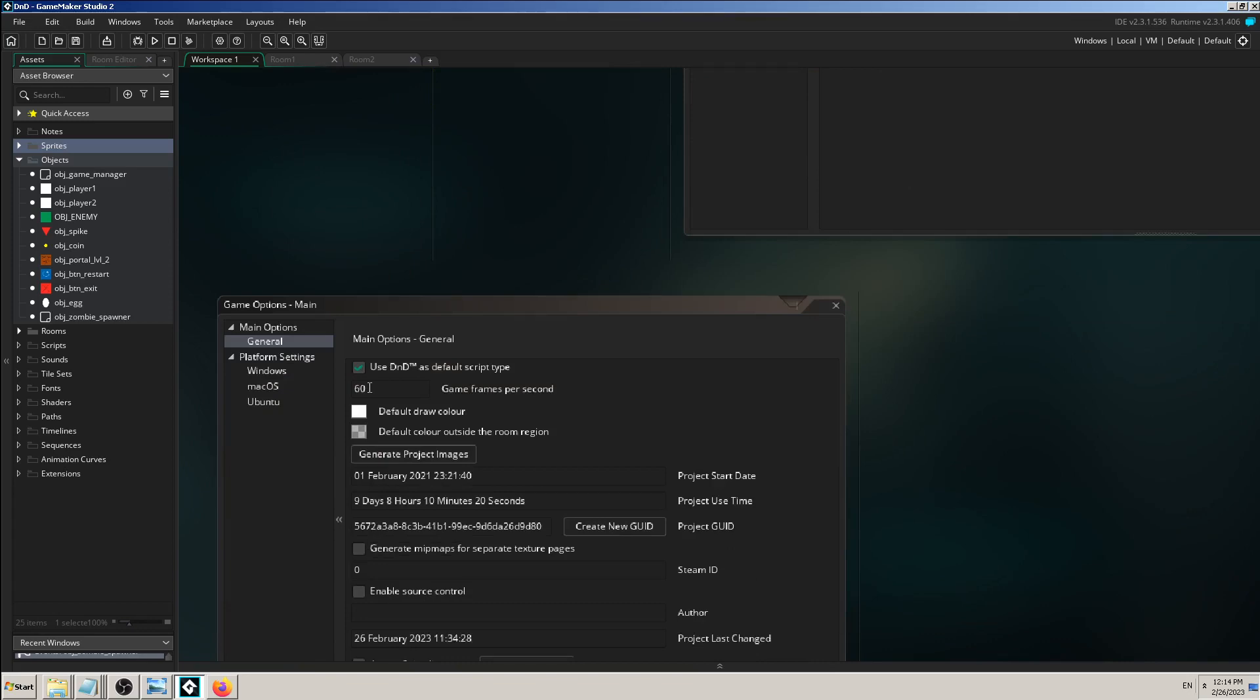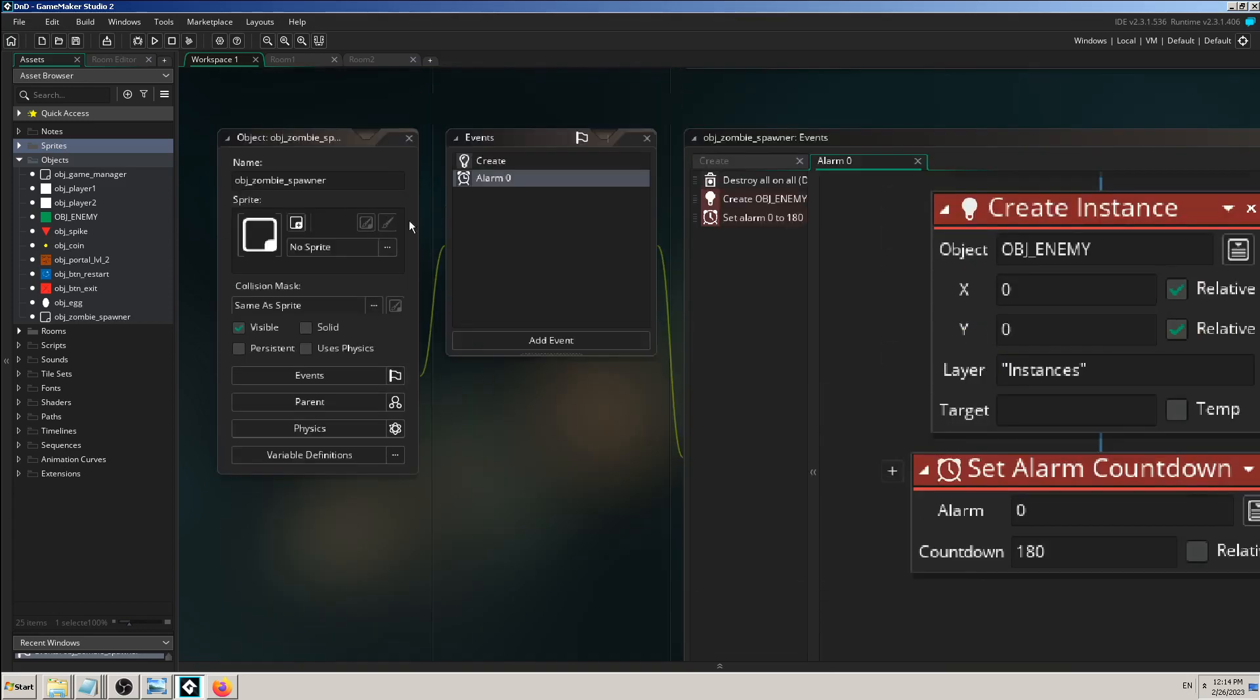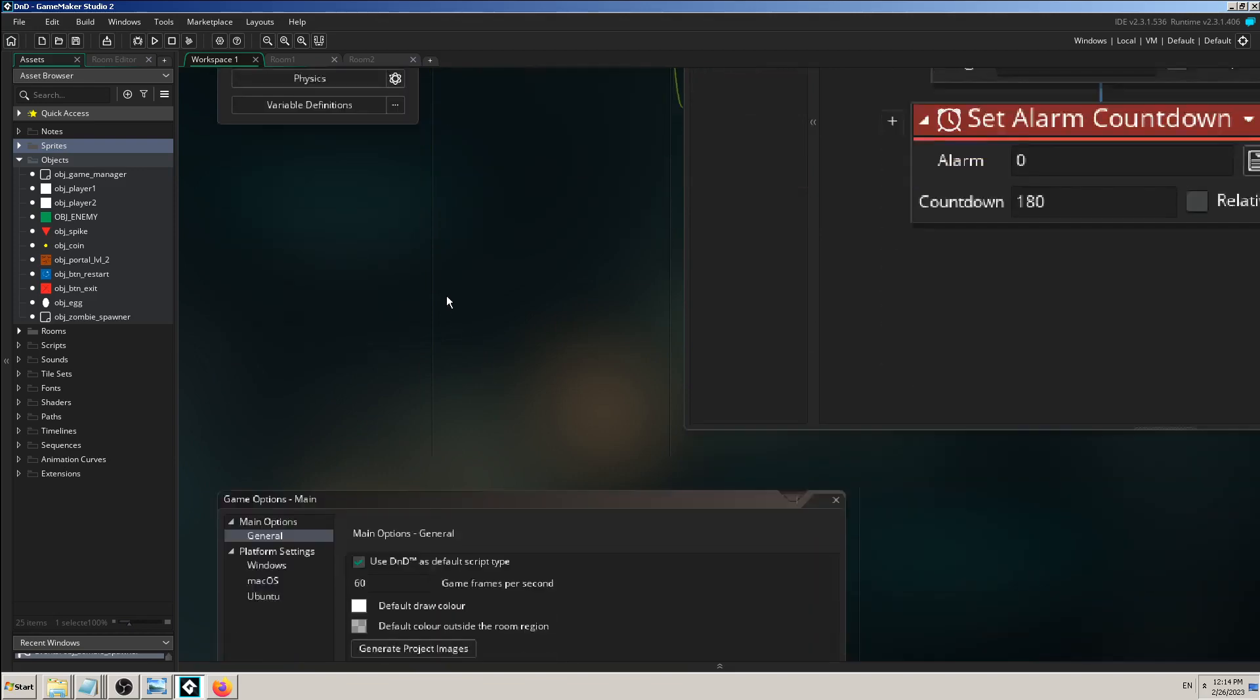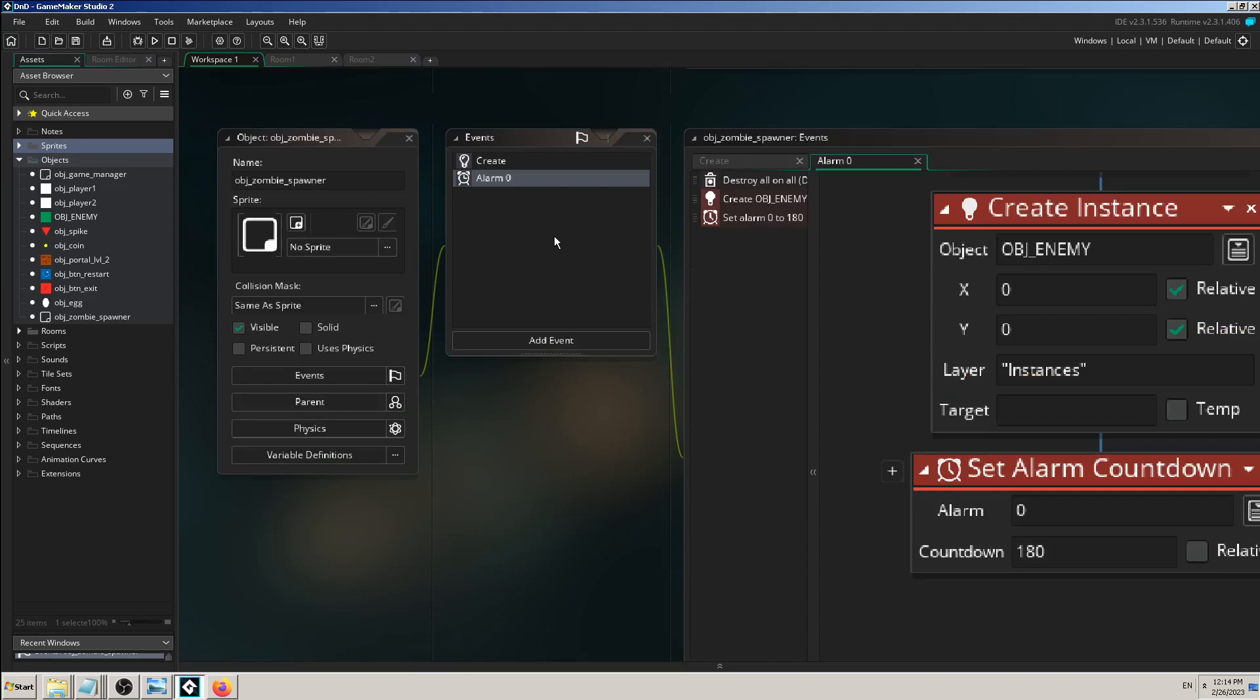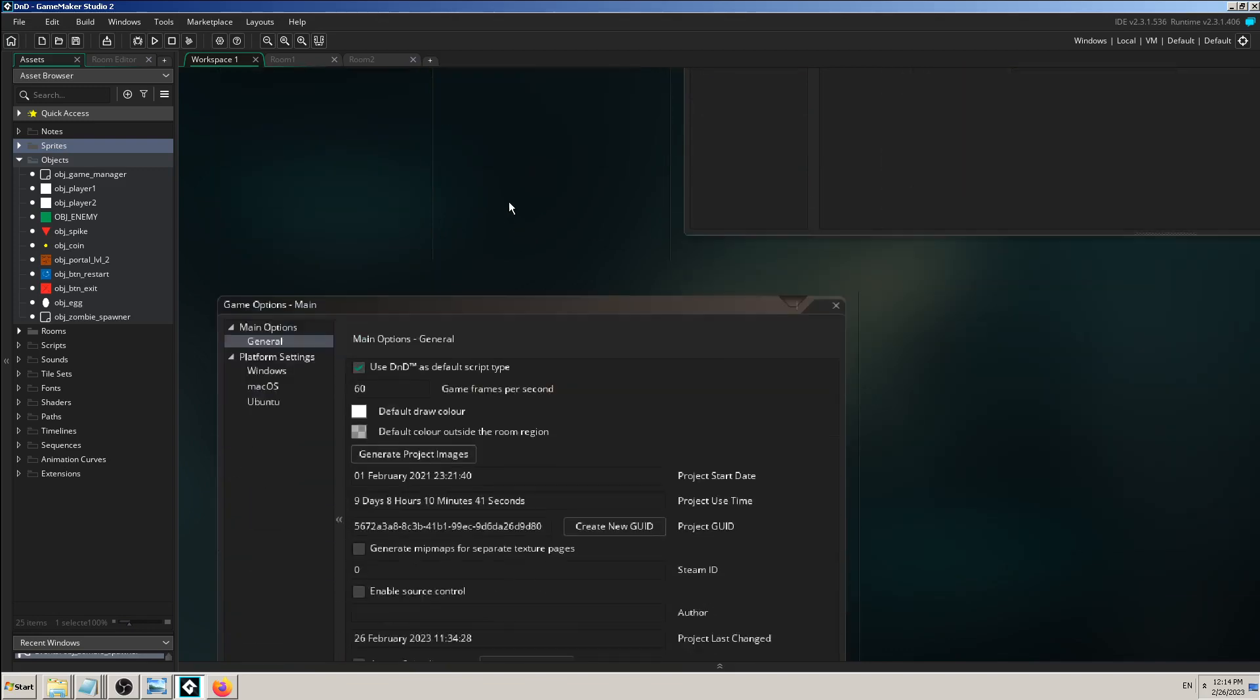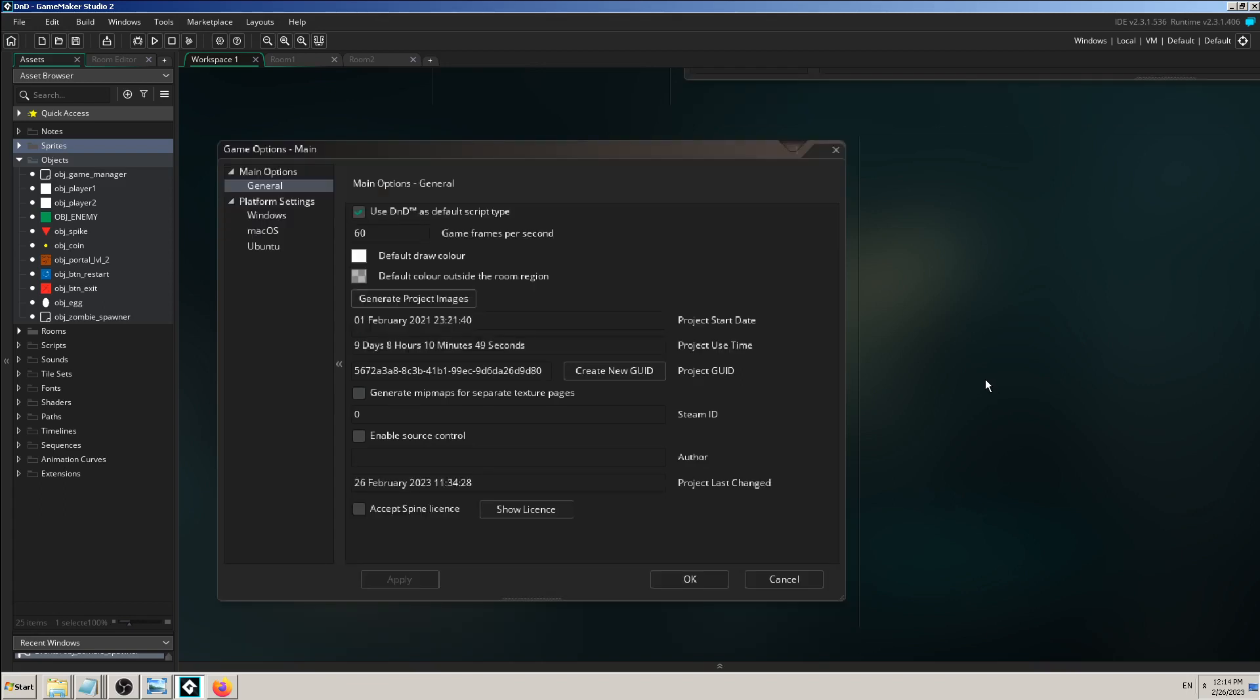If you have a game with more frames per second, your events and Game Maker Studio engine will have to work faster. More pressure will be on it. If you have a lot of code, objects, and complex mechanics, sometimes it can crash your computer or game, freeze it, or make it glitch. So you don't want to go wild with this number.